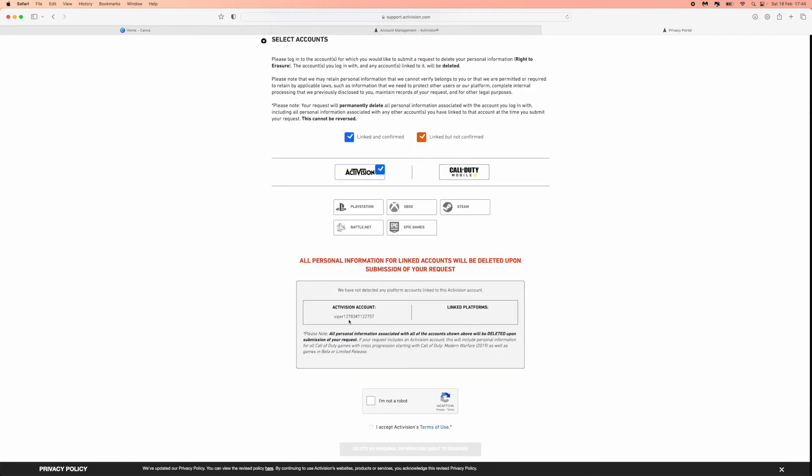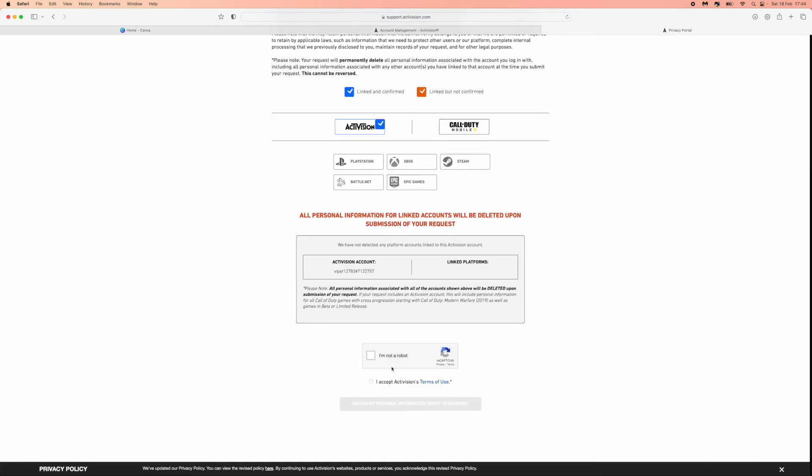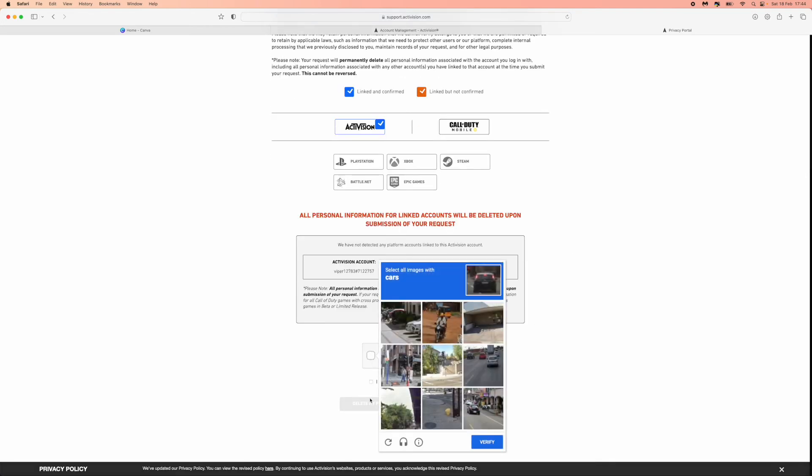Once you do that, you can see your information down here. So Activision account, this is my account right there. And if you are happy, what you can do is check this box, go through all of this.